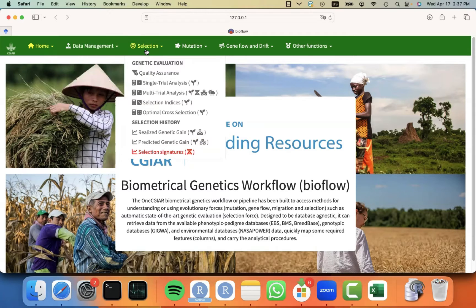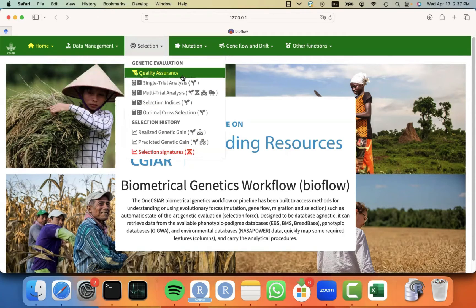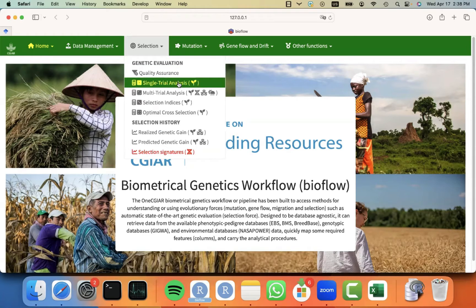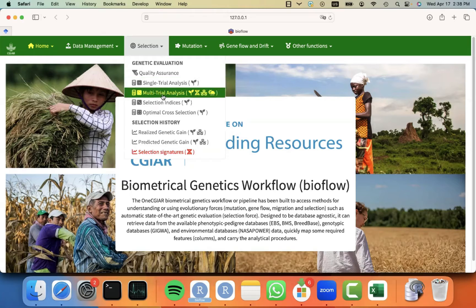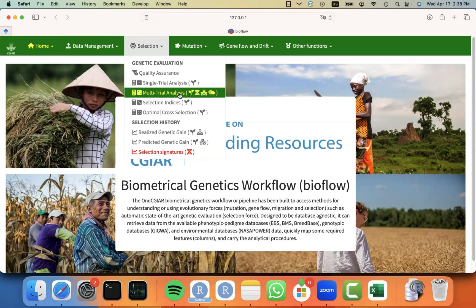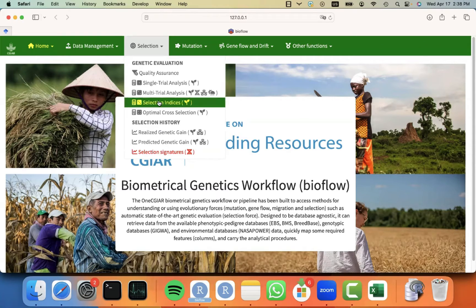We have also shown you in the previous videos how to do the QA for your phenotypic and genotypic data, also how to perform a single trial analysis and the basis for that, how to do multi-trial analysis using different genetic evaluation methods like GBLUP, BBLUP, regular BLUP, etc., and how to include even weather information. But this video is going to be focused on selection indices.